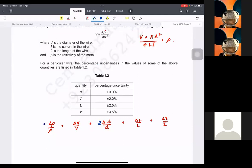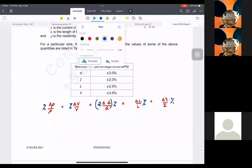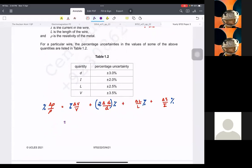To find it in percentage, if I could have all of these in percentage — right now we have a change in V. The percentage of V is 3.5, so I'm going to add this plus 2 times d which is 3 percent. And the percentage uncertainty of L is 2.5, and i is just 2.